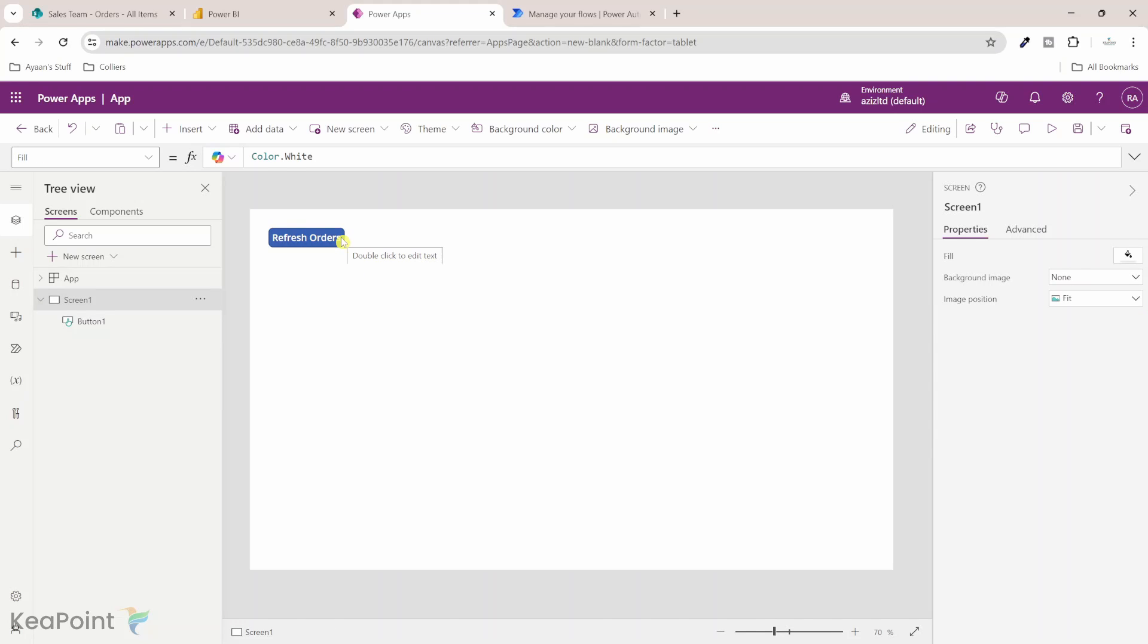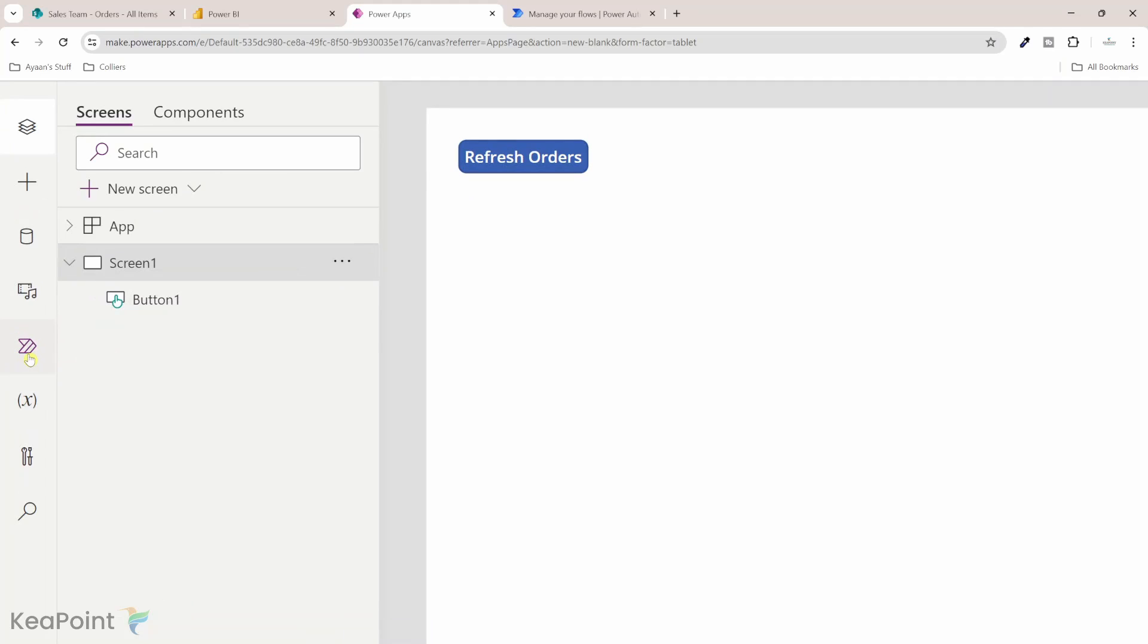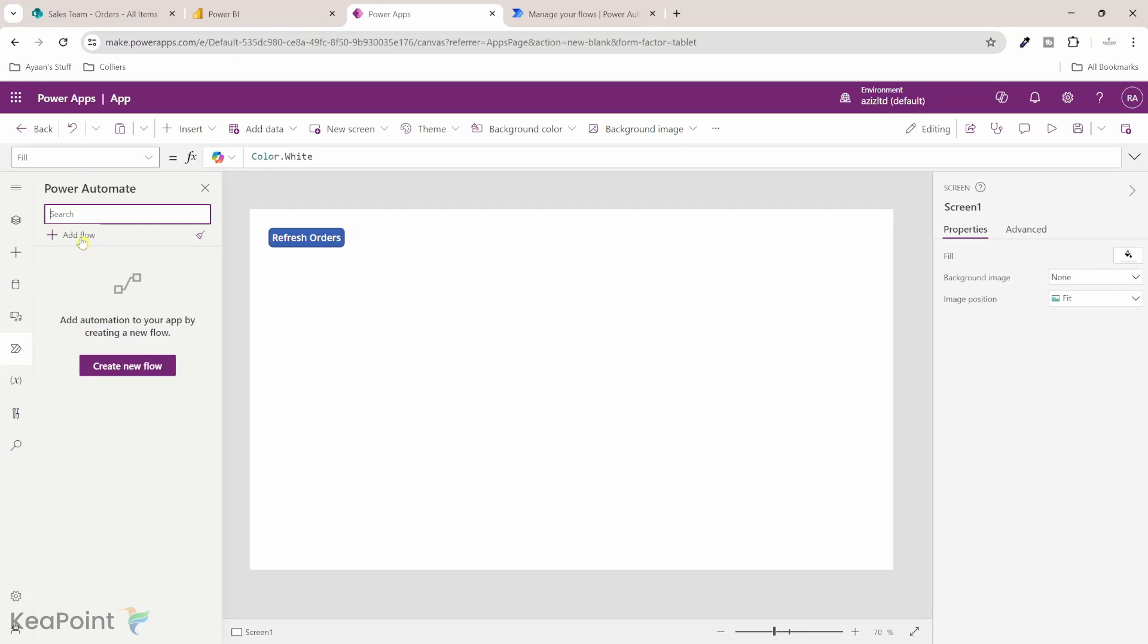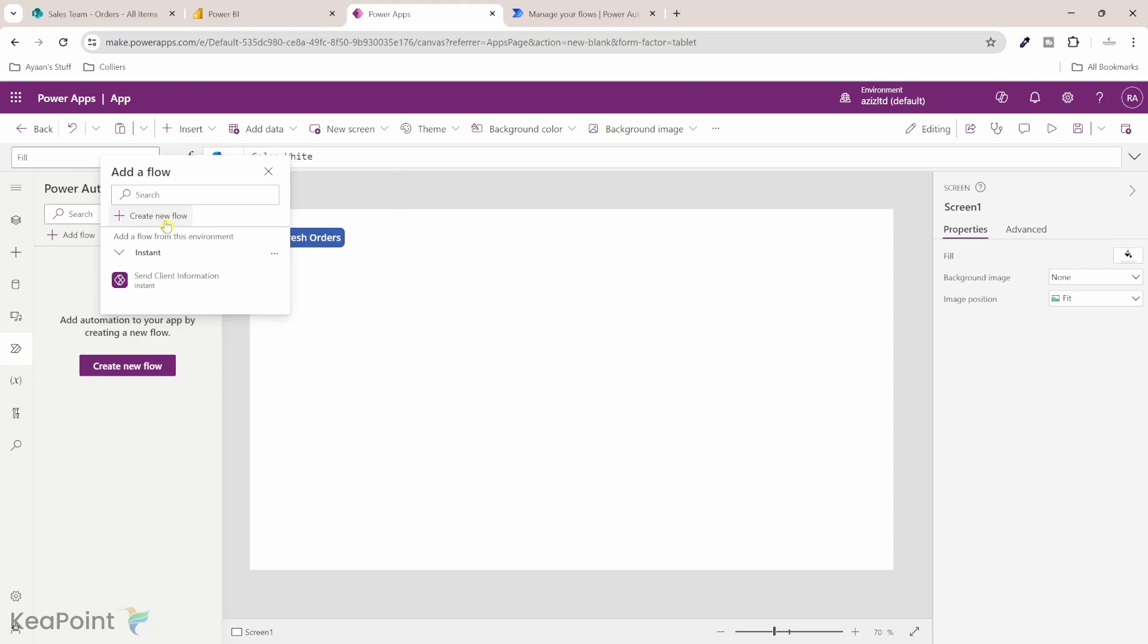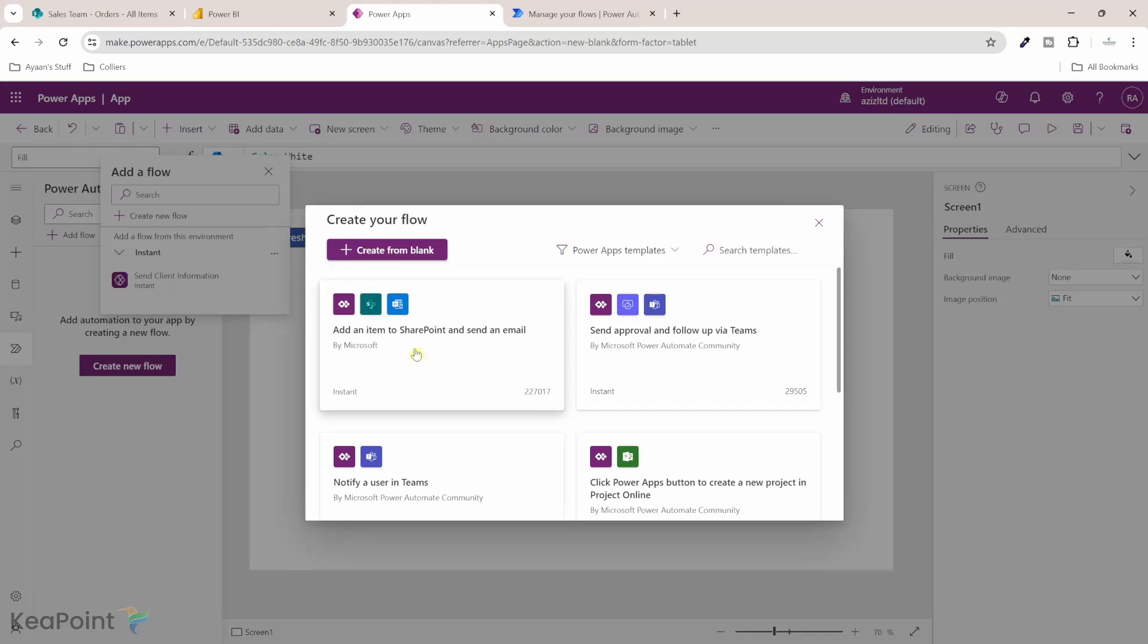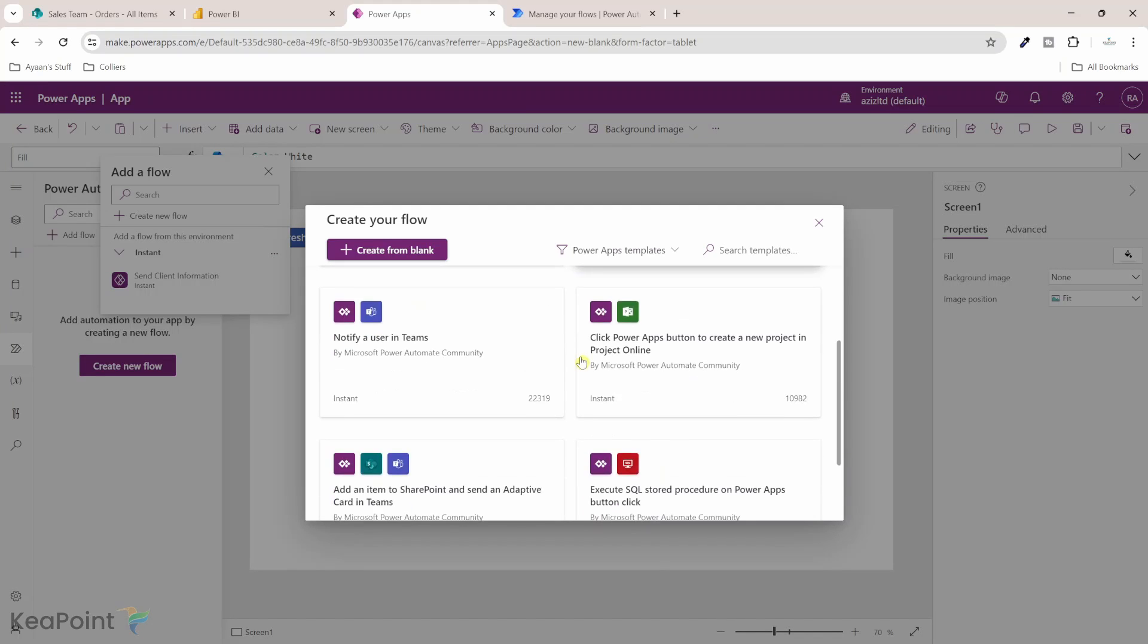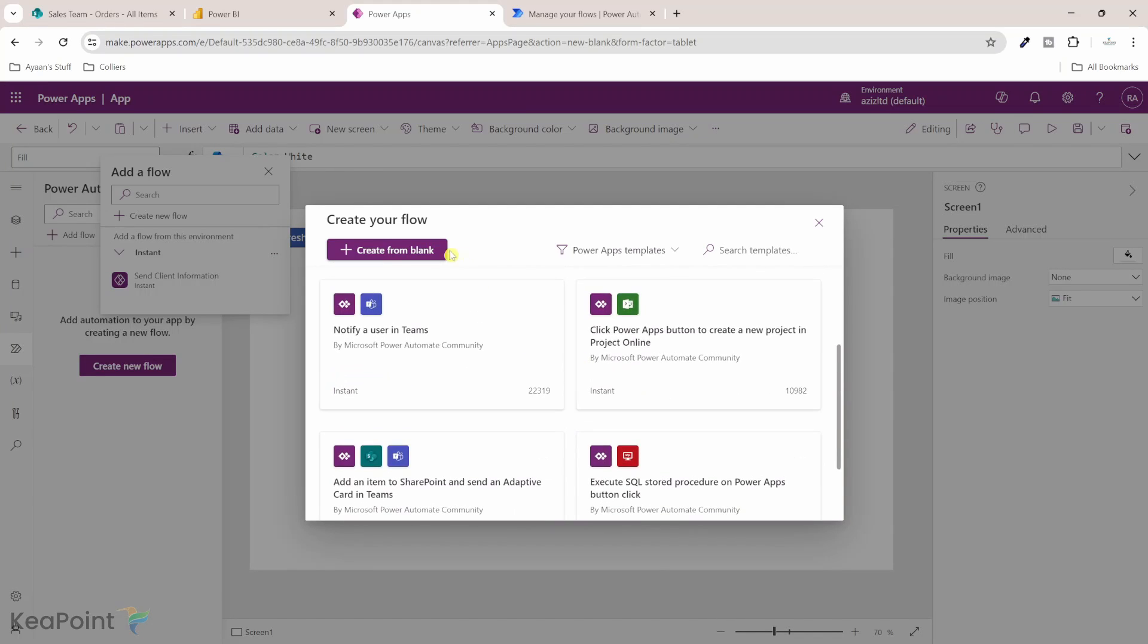Next thing we need to do is on a click of the button we need to trigger this Power BI dataset refresh. To do that we need to create a Power Automate flow which can trigger the refresh and then call that flow on this button click. From the left hand menu I will click on Power Automate. You can add a new flow, click on add flow and then you can select one of the existing flows or you can create a new one. In this scenario I'm creating a new one. You can select a ready-made template or you can just create from blank.